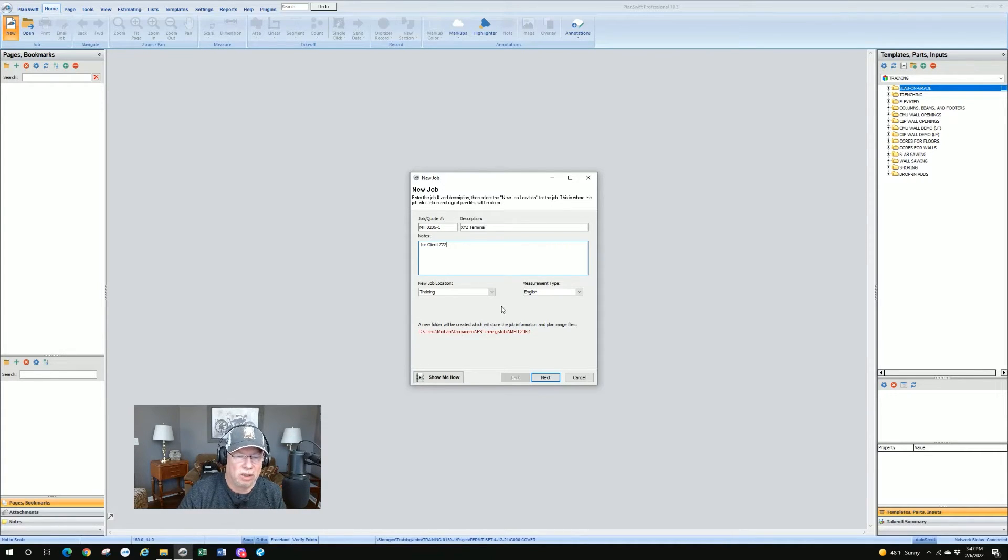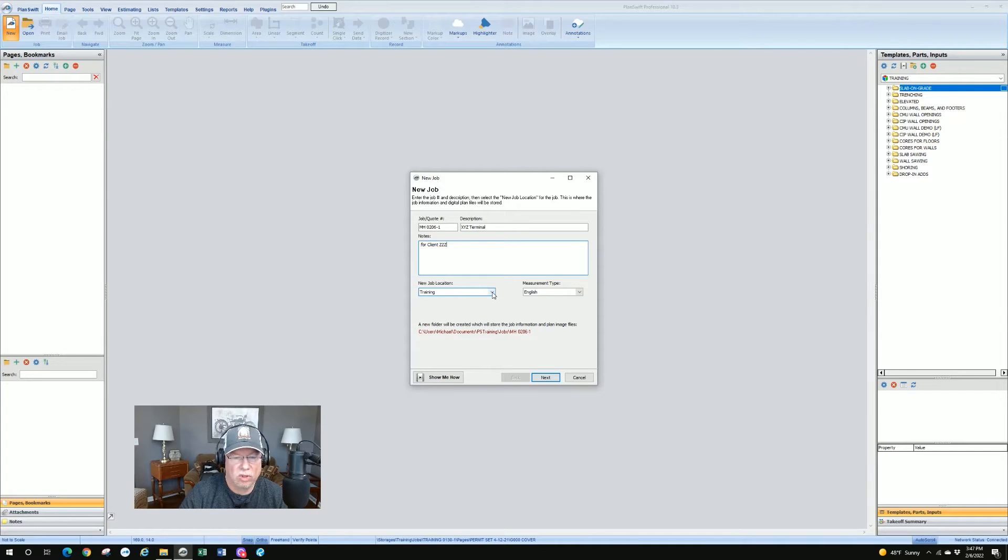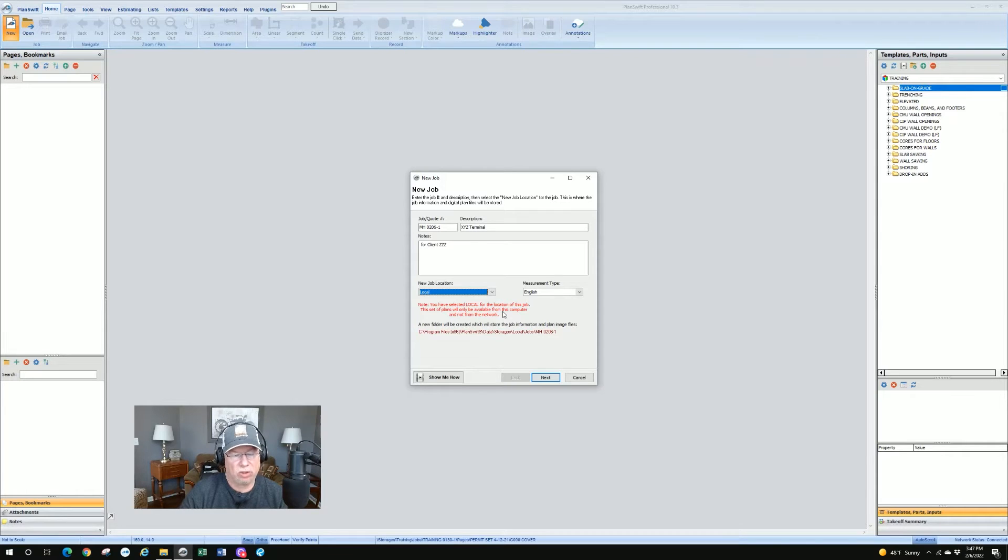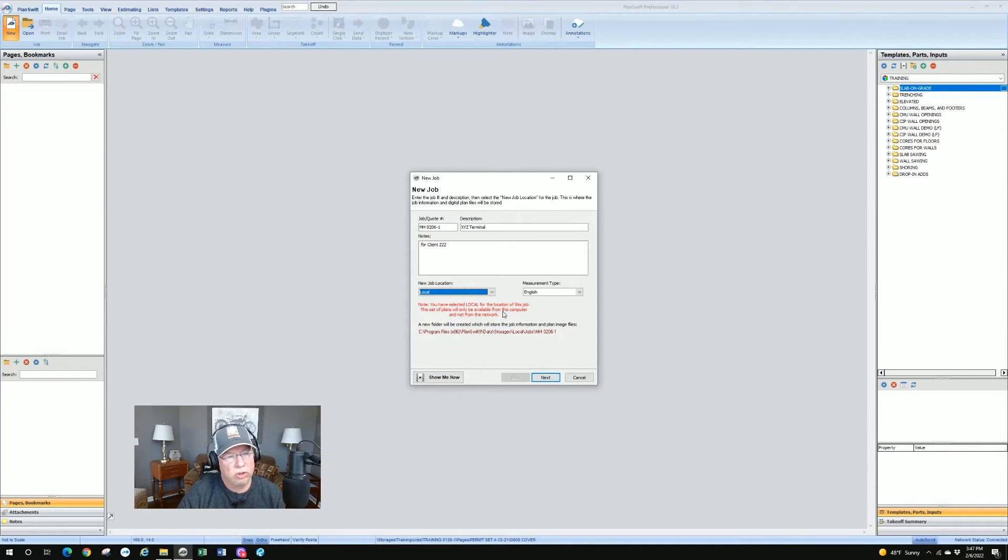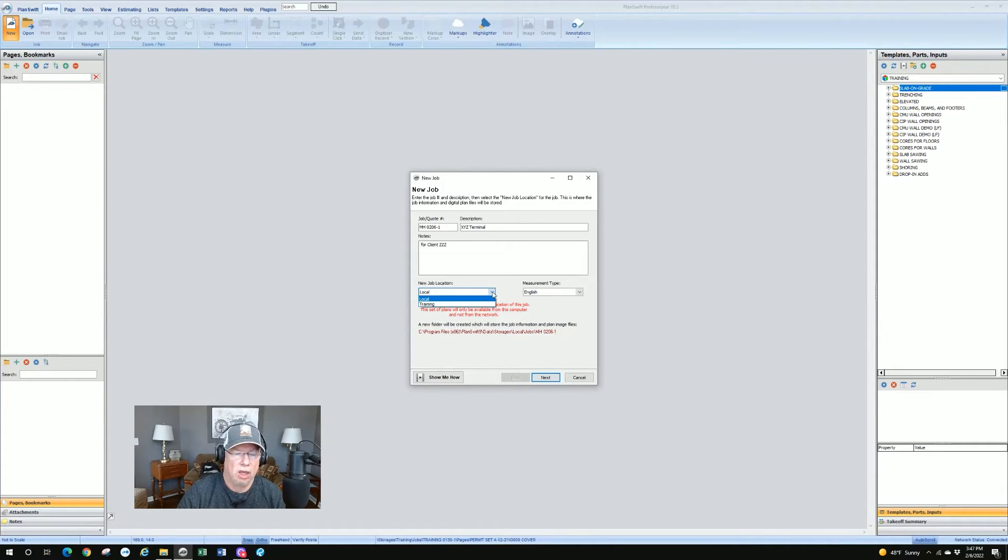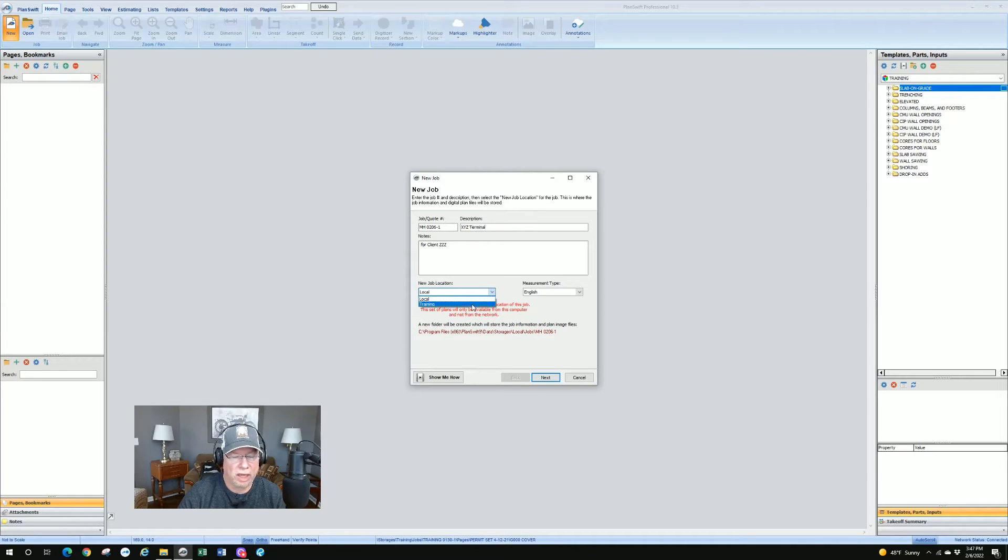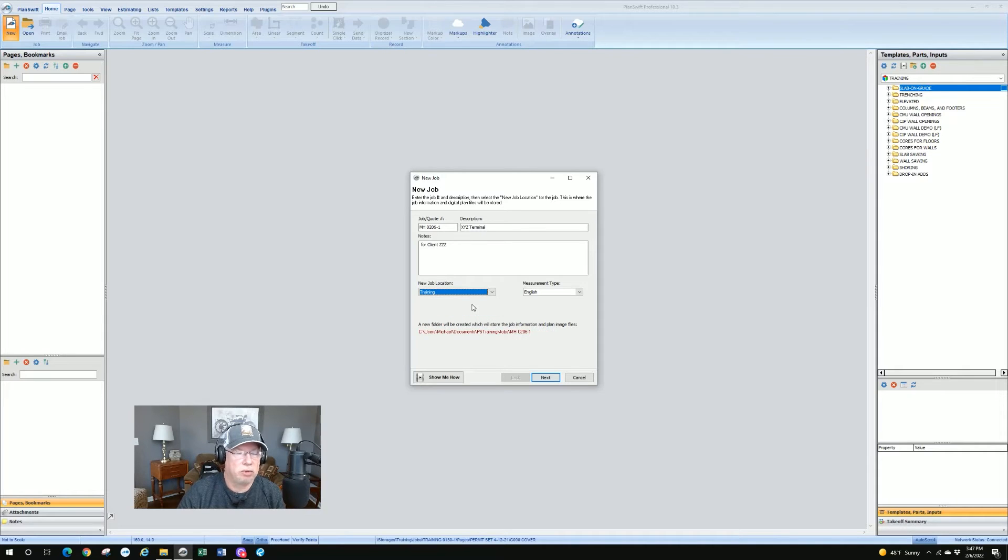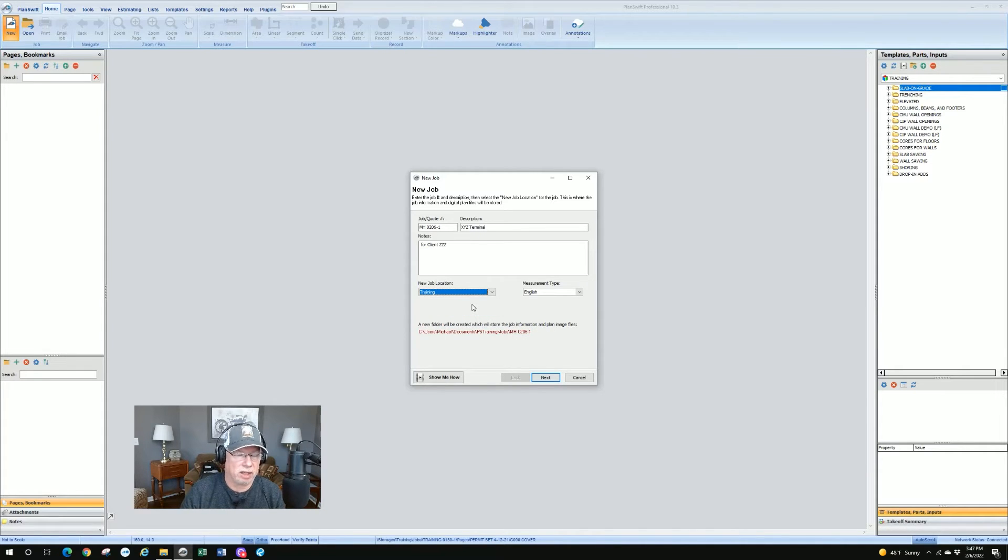So the notes field is searchable just like any other of the fields. Under job location, it's asking you where you want to save the job. The normally default is local. And so unless you set up alternate folders, you won't see another choice, you'll only get local, you won't have another choice. I've set up other places that I can save work at. And we'll talk about that later in settings when we get the settings portion of it. So I've set up a folder called training. And it's just basically a path, that path being on the local drive.